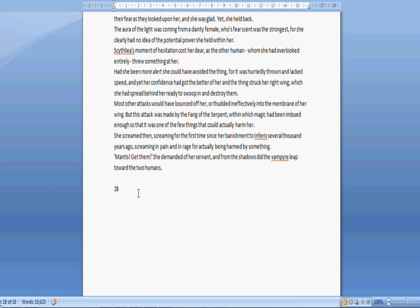In order to finish NaNoWriMo I will have to write about 2000 words a day. And here's an update for you. I'm not going to bother. I've decided to quit NaNoWriMo.